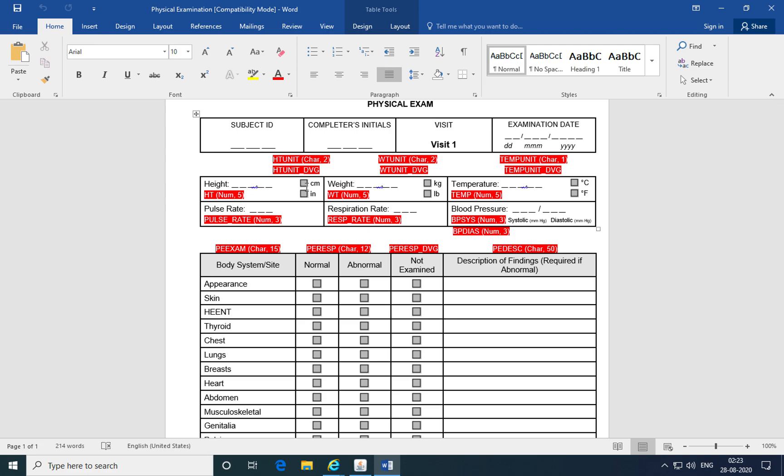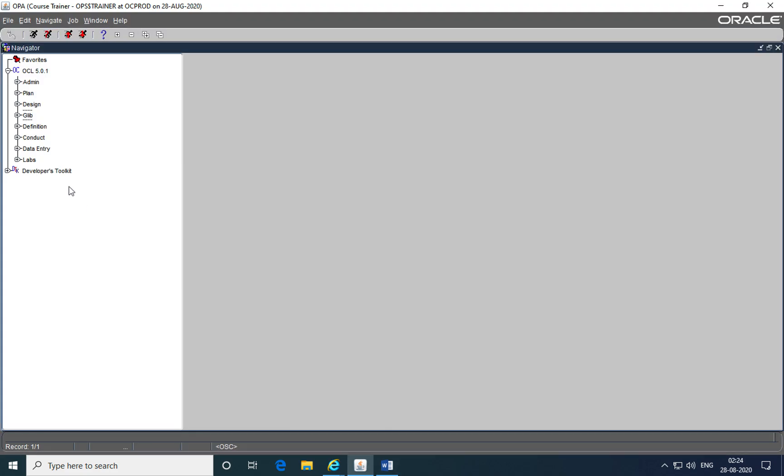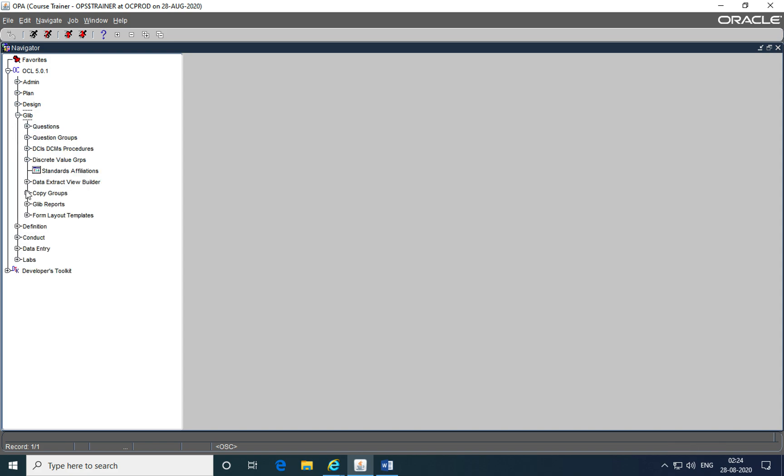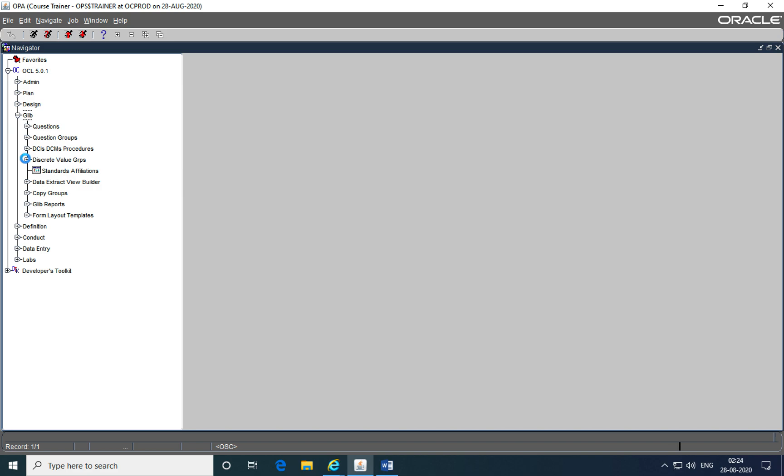So in our last session, we created the four discrete value groups, which included the unit of height, the unit of weight, the unit of temperature, and the response to the body system, which had its values of normal, abnormal and not examined. We activated these discrete value groups using the global library subsystem, discrete value groups, first created them in the provisional mode and then activated them in the maintain mode.